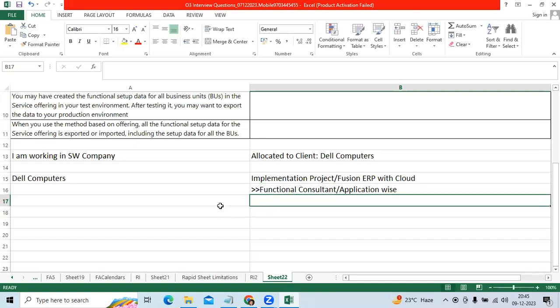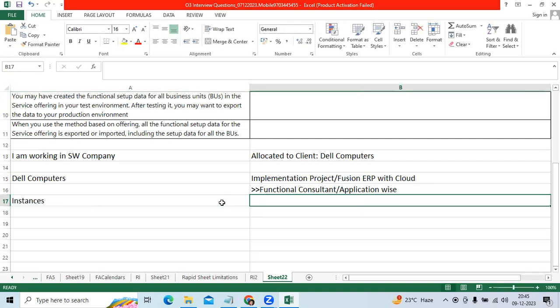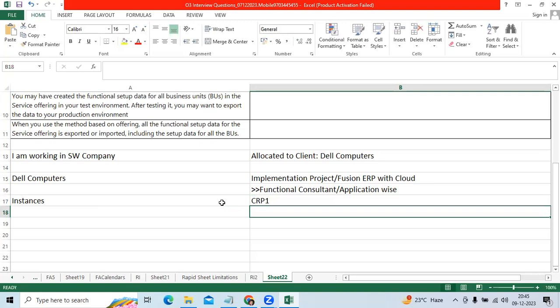We will have the instances like some clients will use CRP1, CRP2.